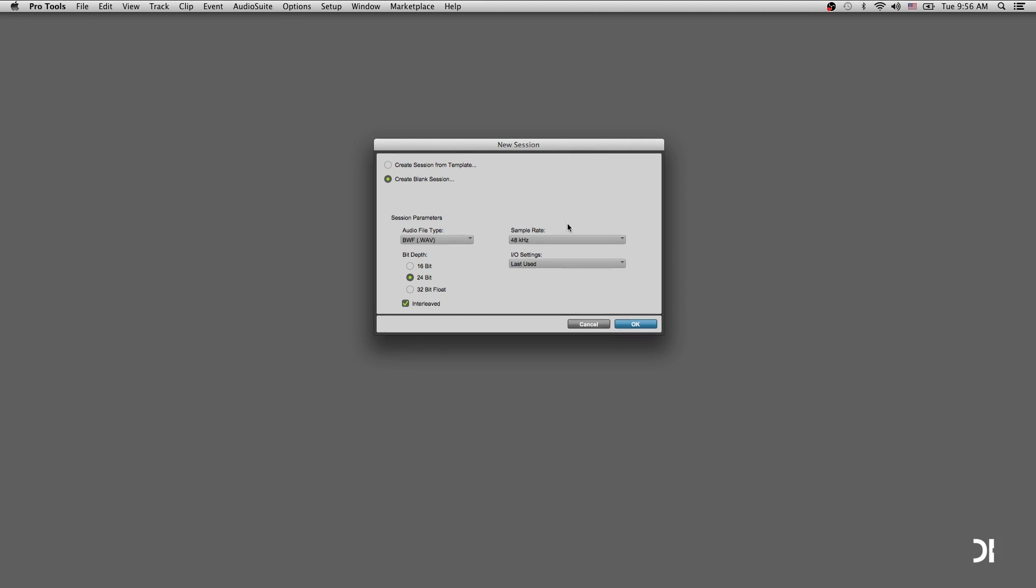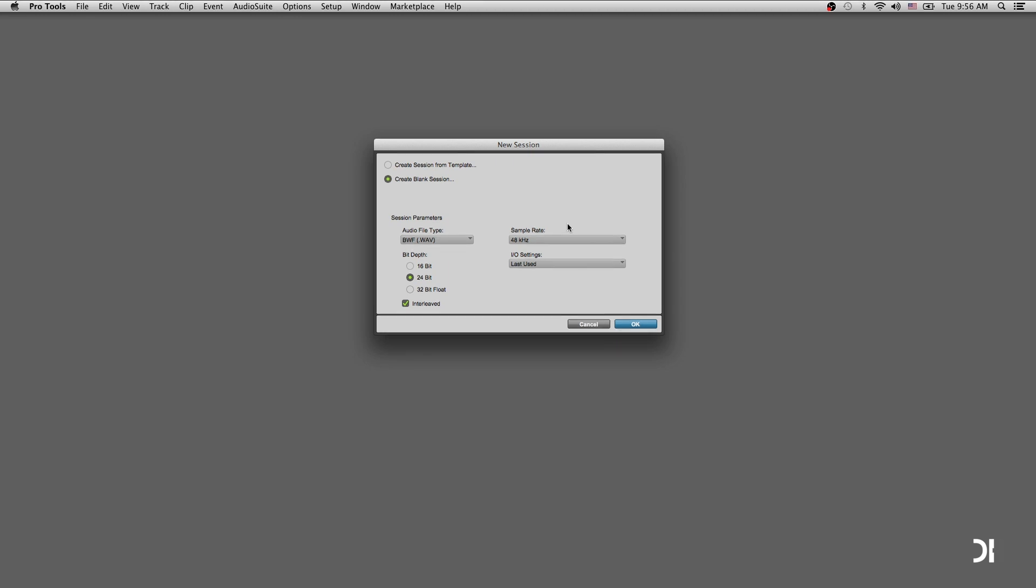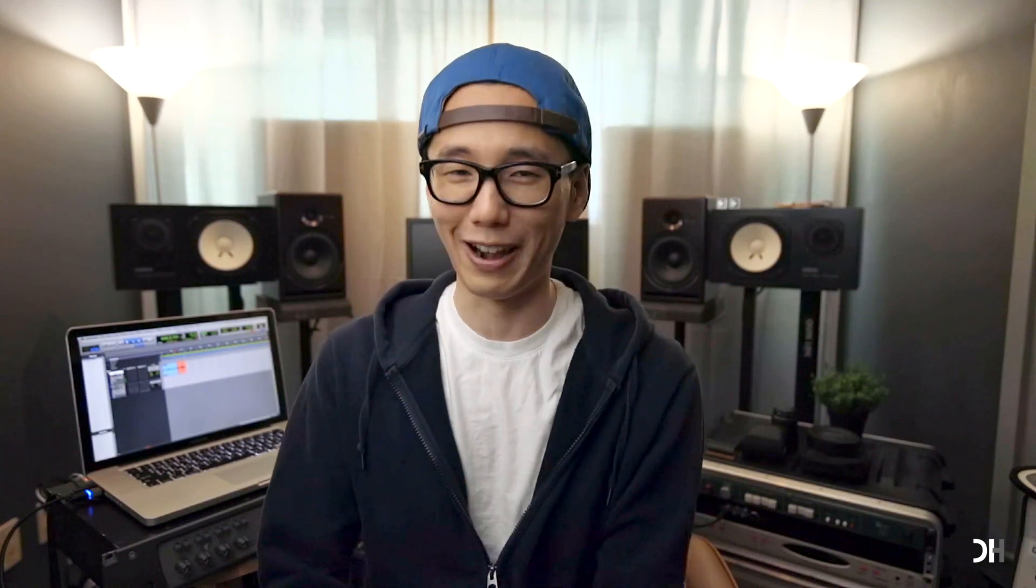Go to File and click New Session or Command N. I strongly recommend you to set the bit rate and sample rate before making a new session or project. By the way, for Pro Tools users, you must set this before launching a new session because there is no way around.